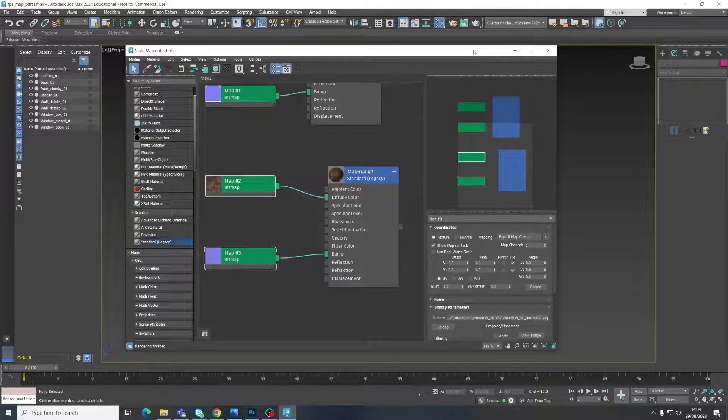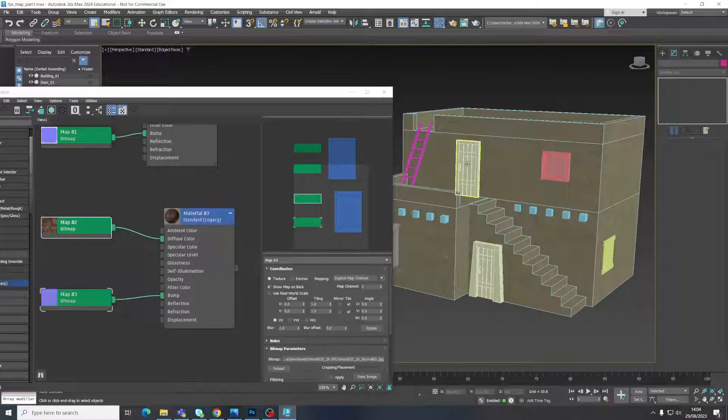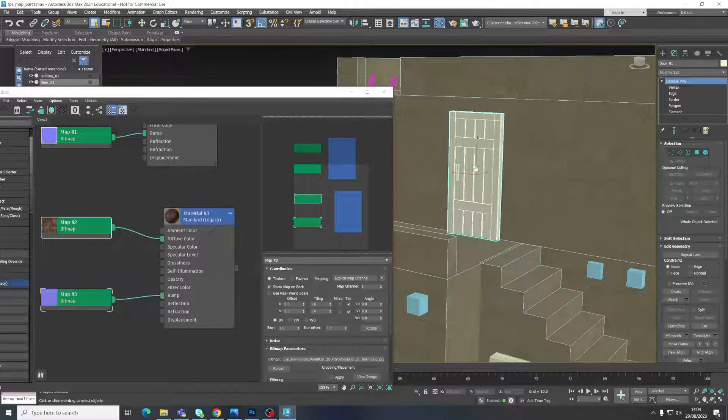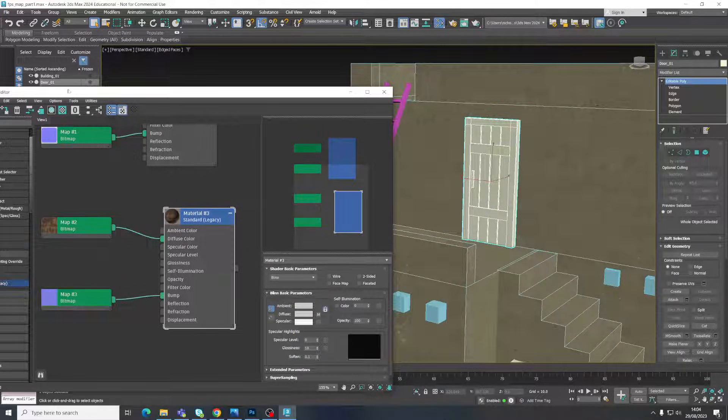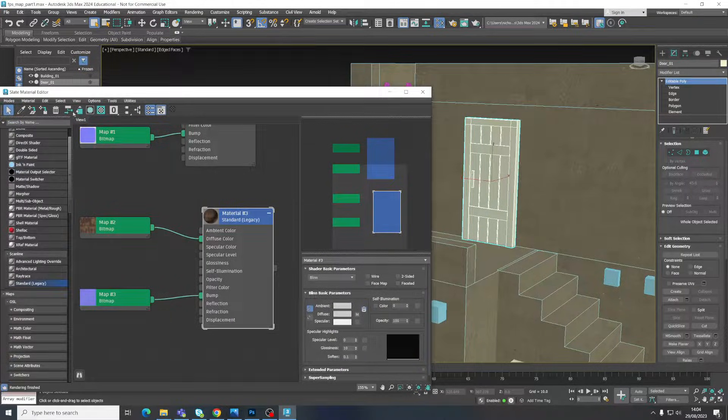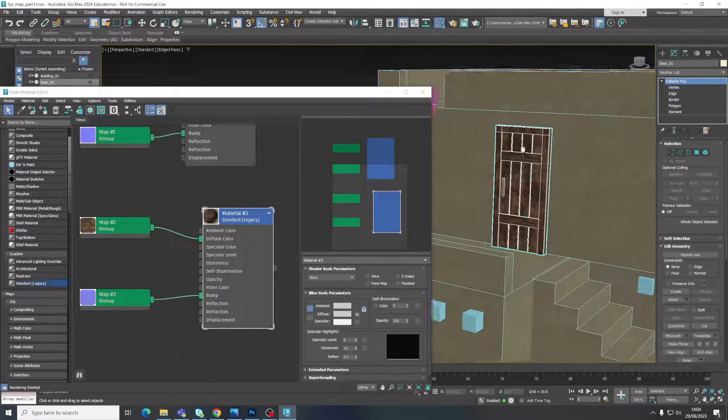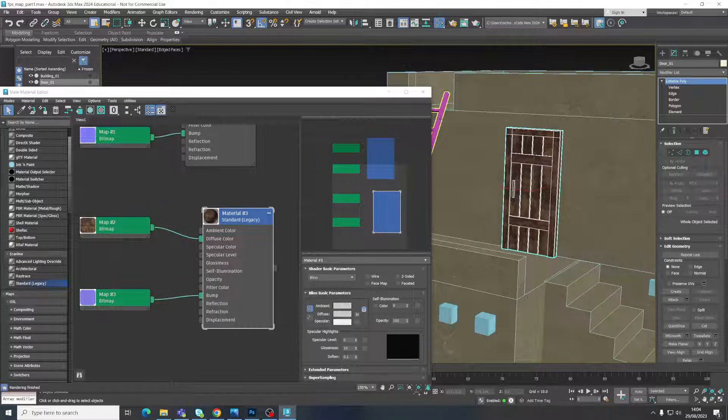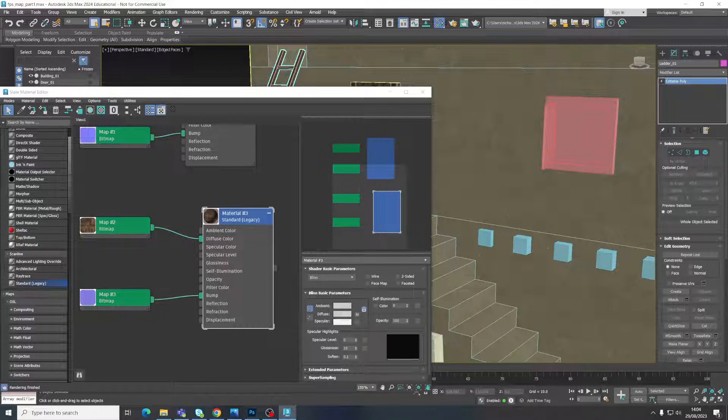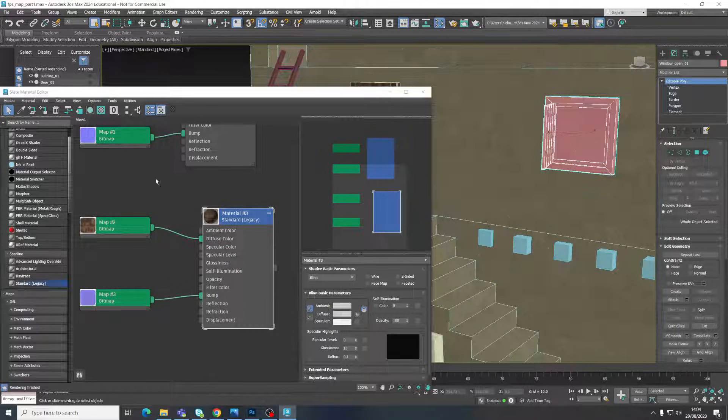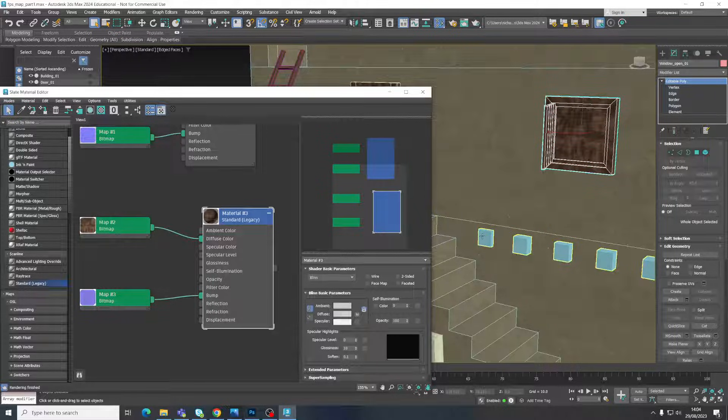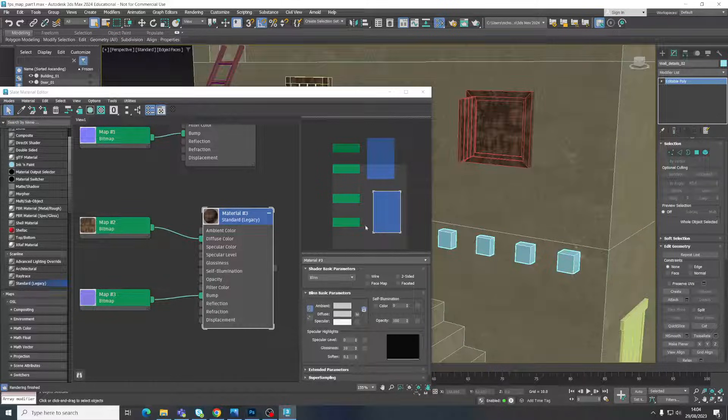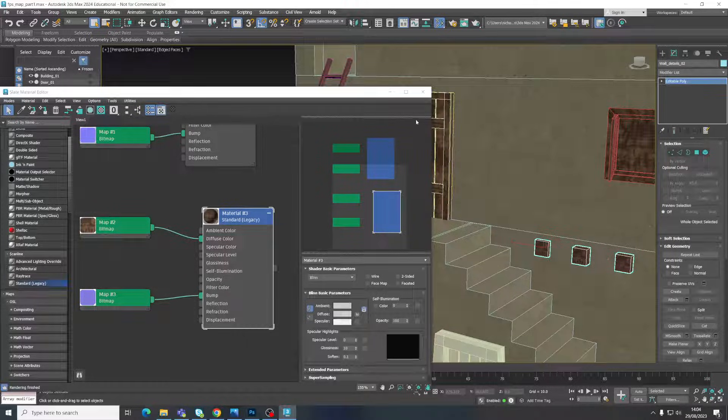So then I'm just going to come to, let's say my door, for example. Select my material. Click assign selection. Ladder. Assign selection. This window. Assign selection. These guys. Assign selection. That'll do for now. You get the point.